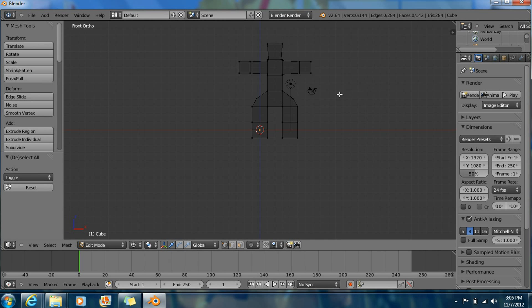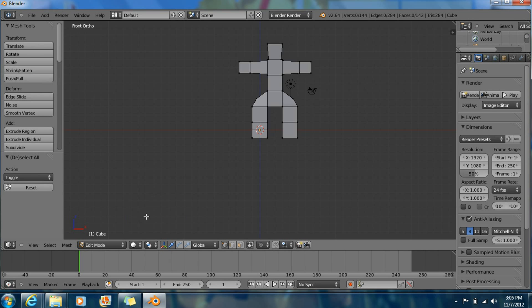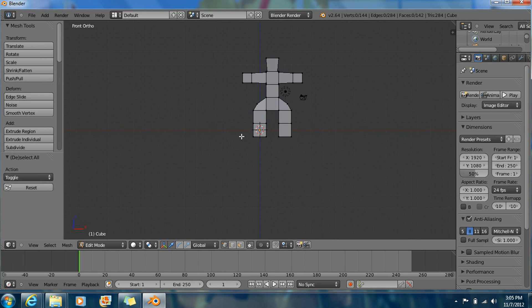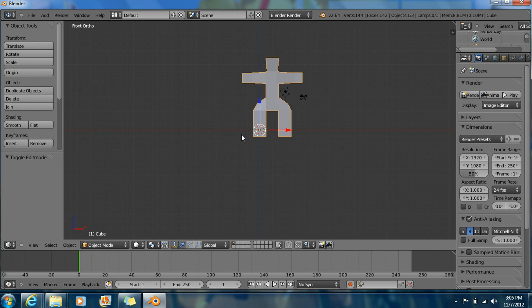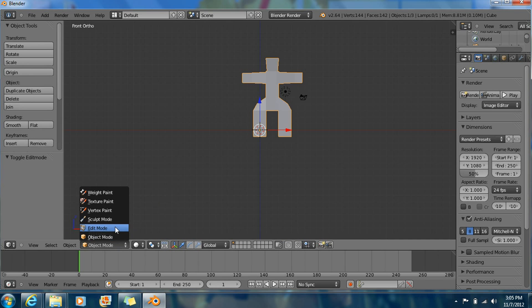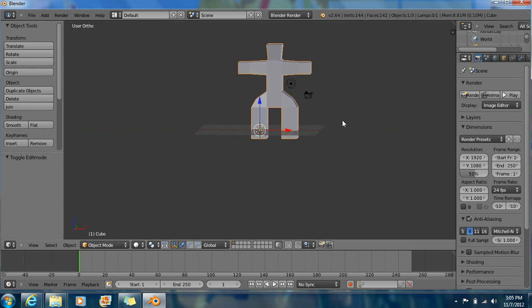Now what you want to do is press Z to go out of wireframe like this. Or just press this — Solid — that's what you want. And now press Tab to go out of edit mode, or just go to object mode from right here. So that's what you have.